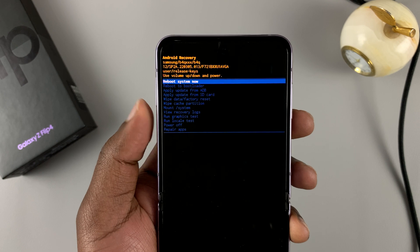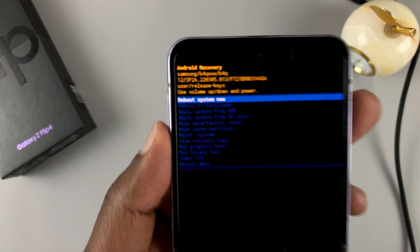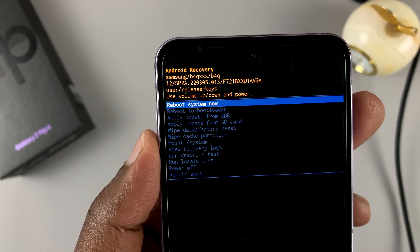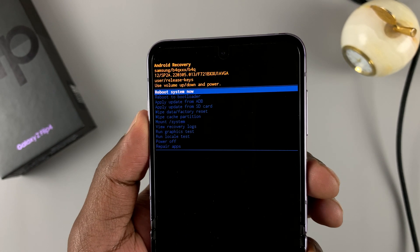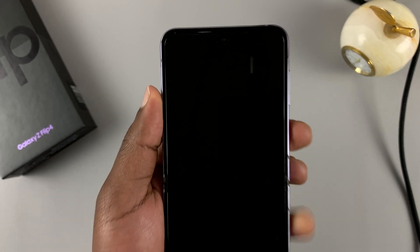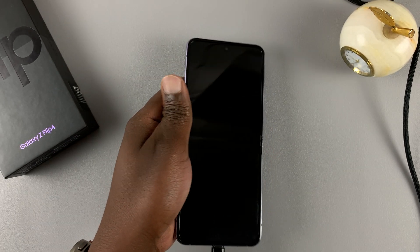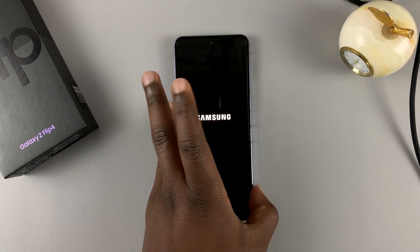To exit recovery mode, simply go up to the 'Reboot System Now' option and press the side key to select. That should restart your phone back into normal mode.